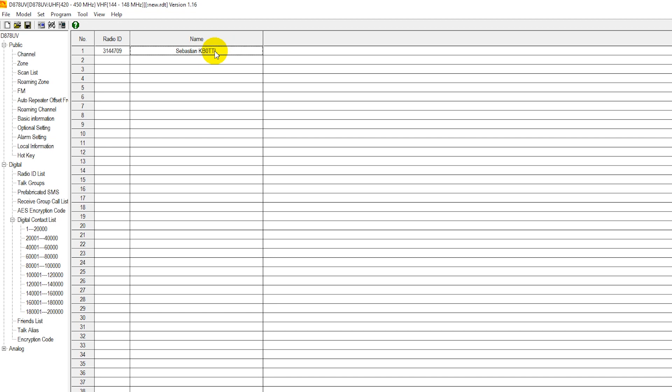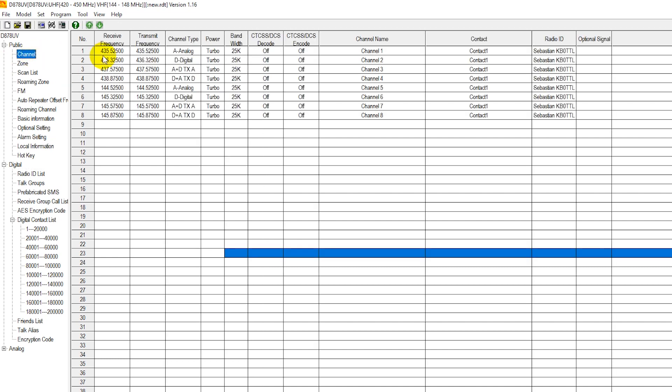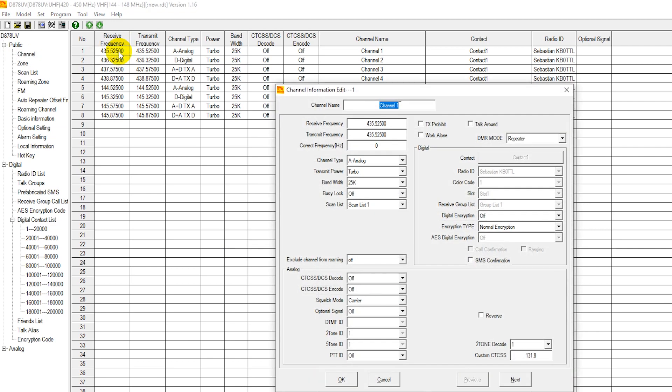Next, we're going to enter in some channels. To start out with, let's go for a local analog repeater. We'll start at basic, and then we'll get more complex as we need to. We're just going to click right up here in channel 1, and this box is going to pop up.